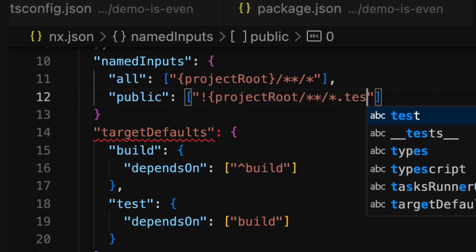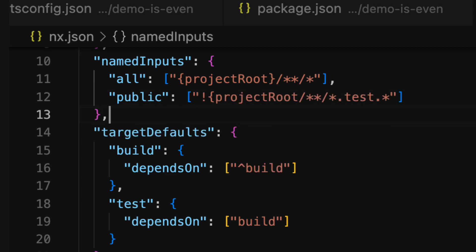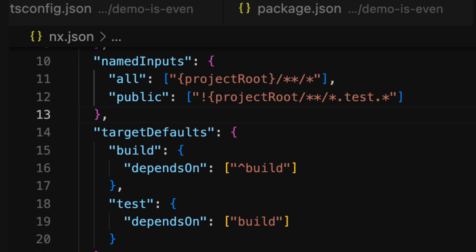For our workspace we can get this subset with a glob of anything that doesn't include test in the file name. But note that things like a jest config or lint config file would qualify here as well.